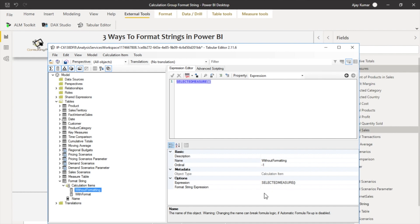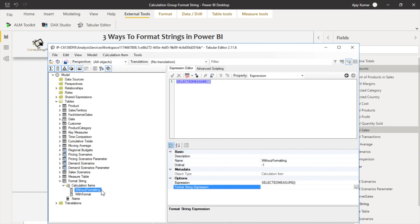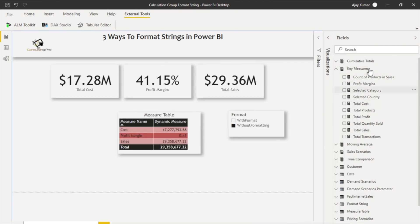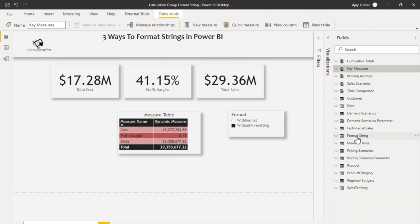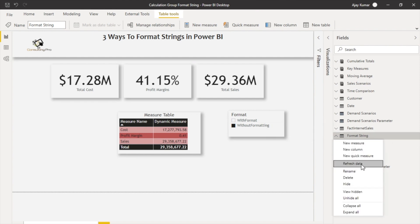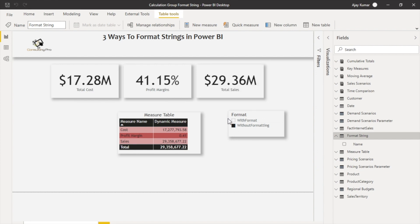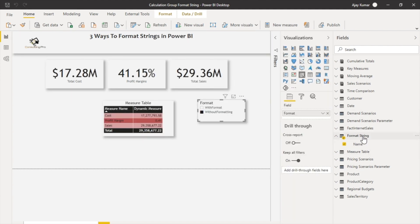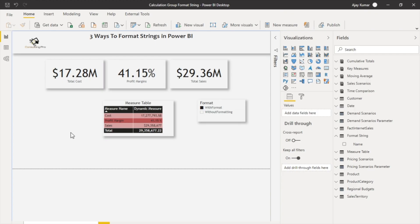Once you've done this, just save it. Then go to your table where you created this — you can see the table with its name — and refresh the data. I now have my two items. I took this as a slicer by simply dragging and dropping it. Without the slicer selection there is no formatting; with the slicer selection there is formatting, and values appear exactly as shown in the top KPI cards.